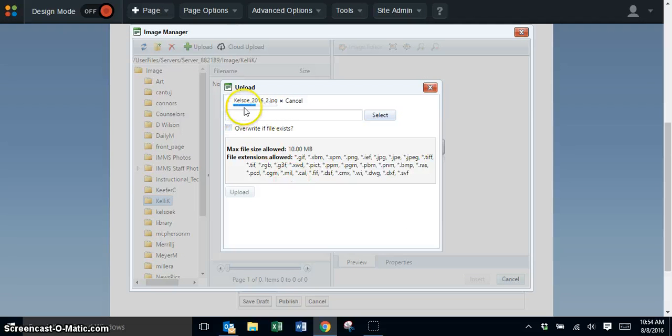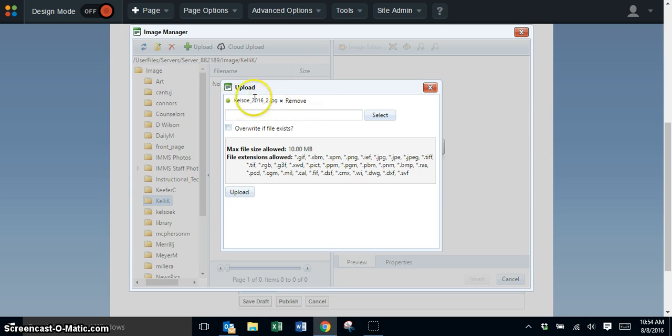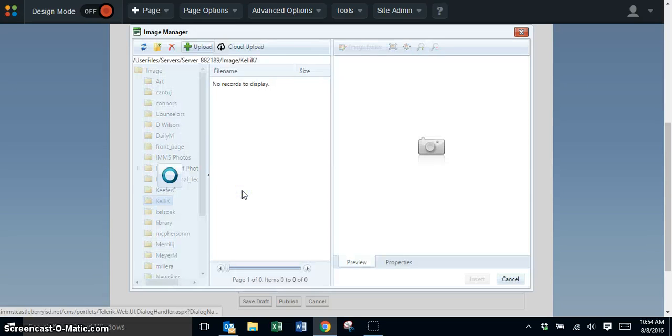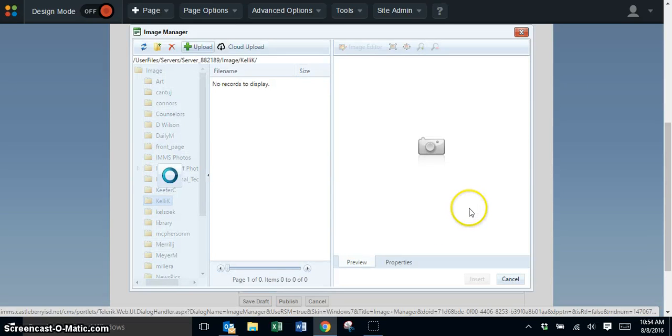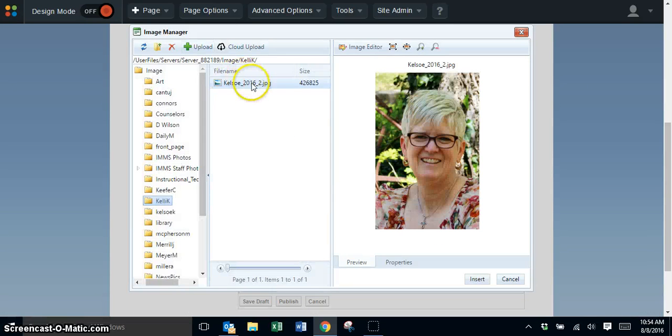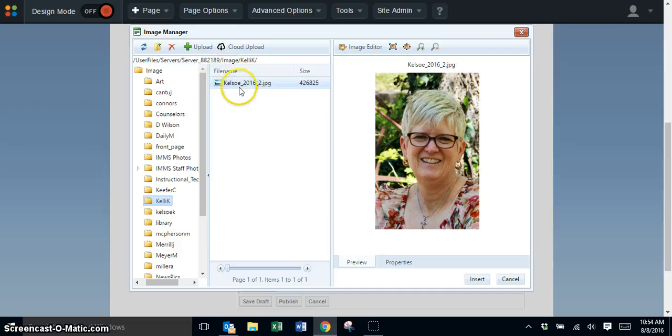You'll notice it's uploading, and once you have the green dot, that tells you the picture is ready to upload. Click the upload button to upload the picture into your folder.